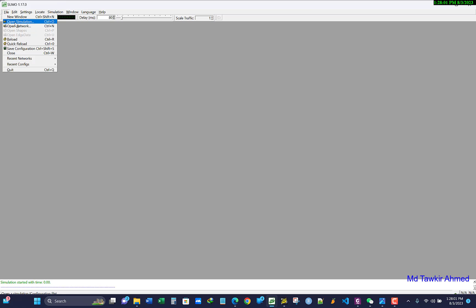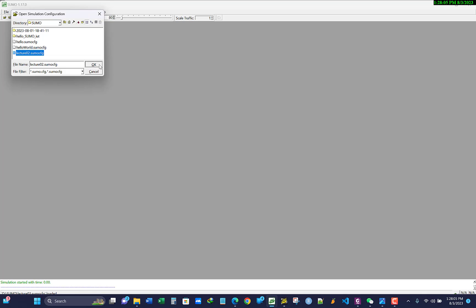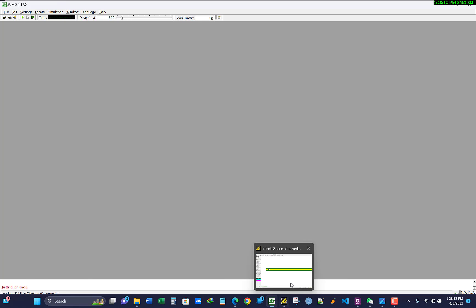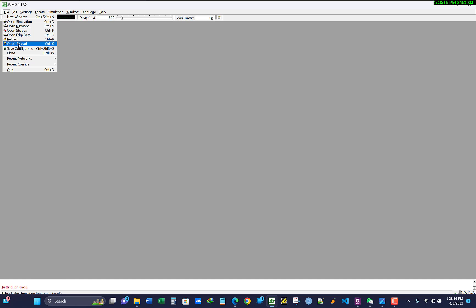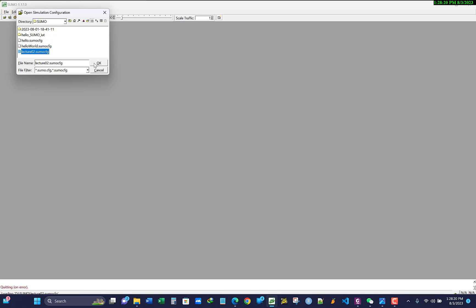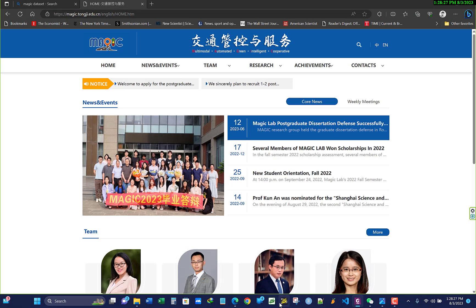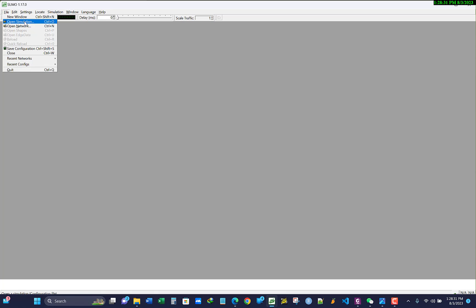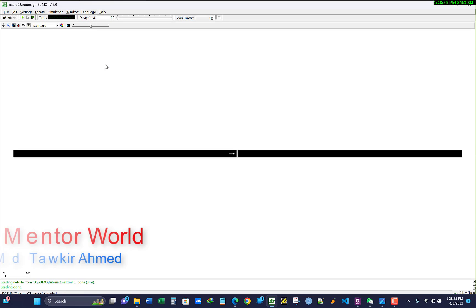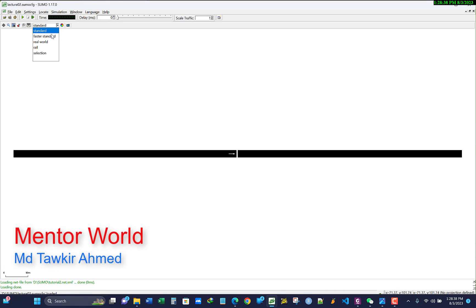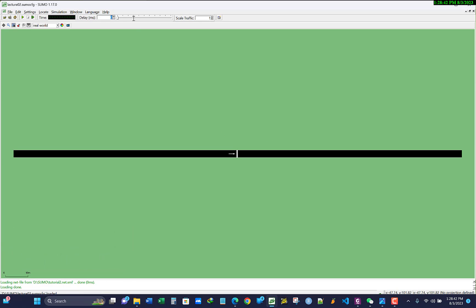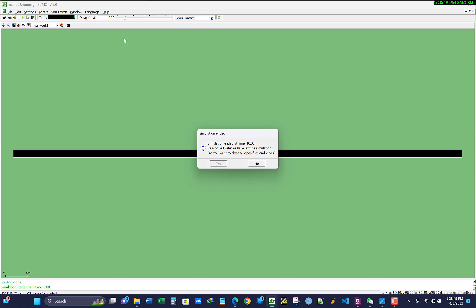You will see the vehicle travel across the network and the simulation ends in a few seconds. If prompted to close, click yes. To simulate again, reopen the simulation file — for example 'lecture2'. You can exit NetEdit now. Open the sumocfg file again in SUMO, increase the delay to 100 or 150, and run the simulation to see the vehicle moving more slowly.